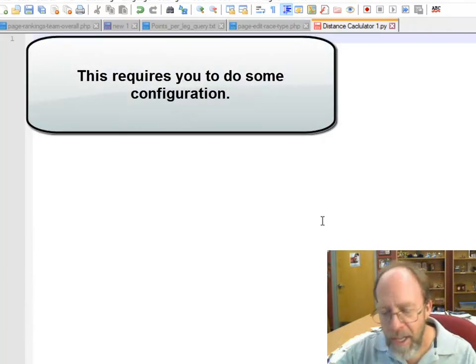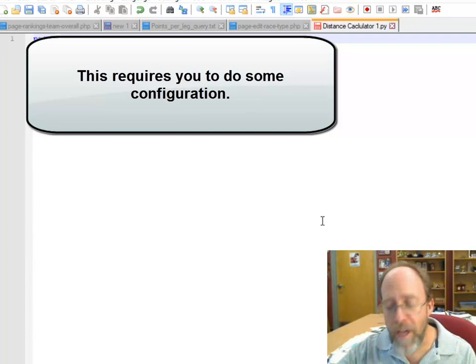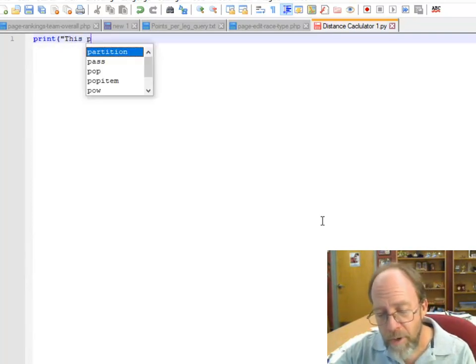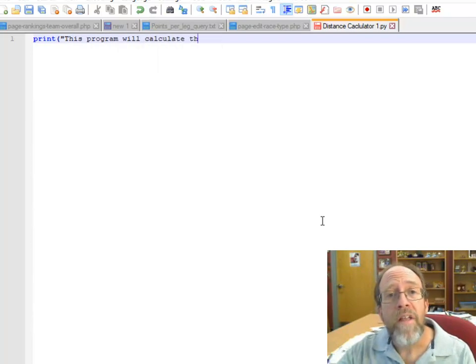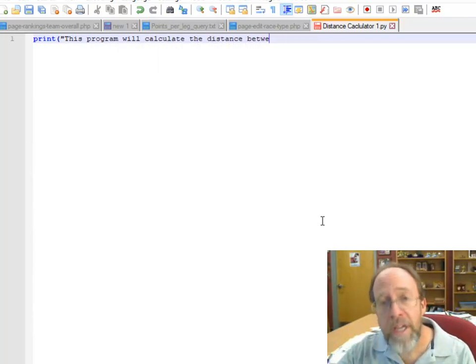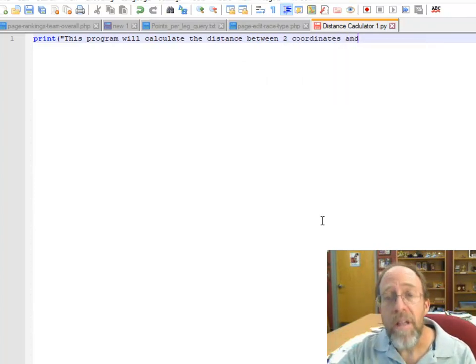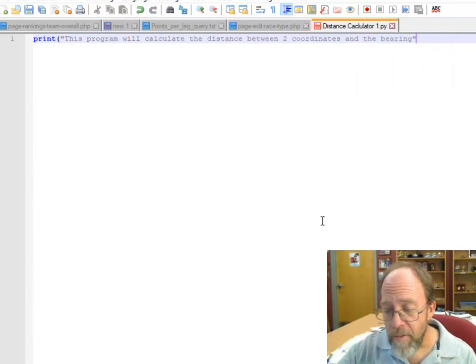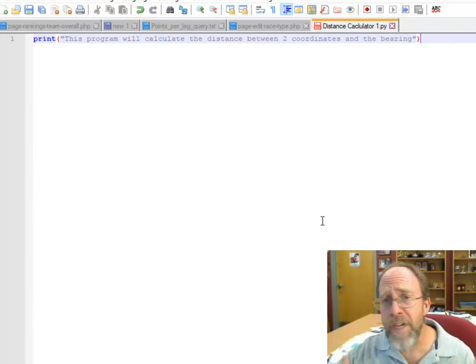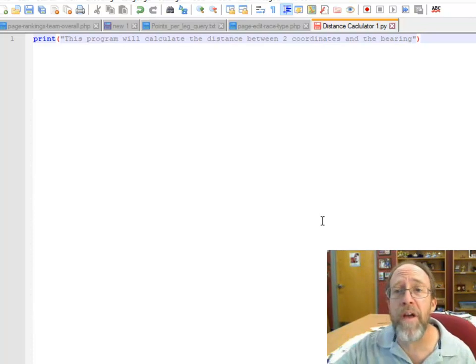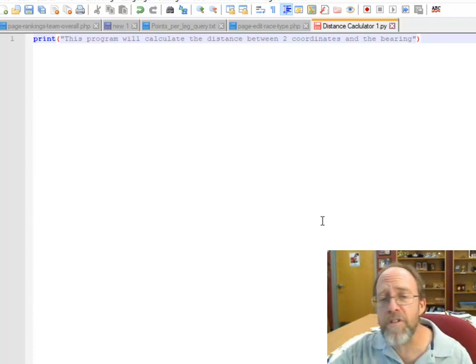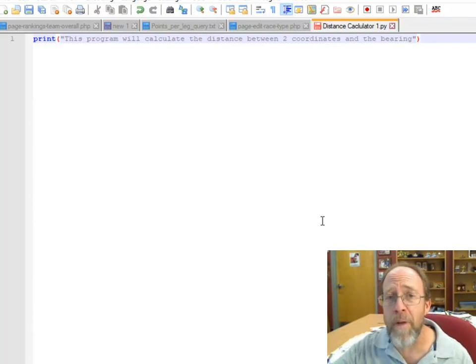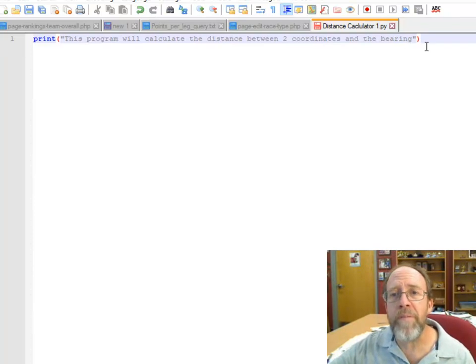The first thing I want to do is I'm going to print out what you're doing to the user. This program will calculate the distance between two coordinates and the bearing. In Python, print is a function, and this will actually output something to the screen.